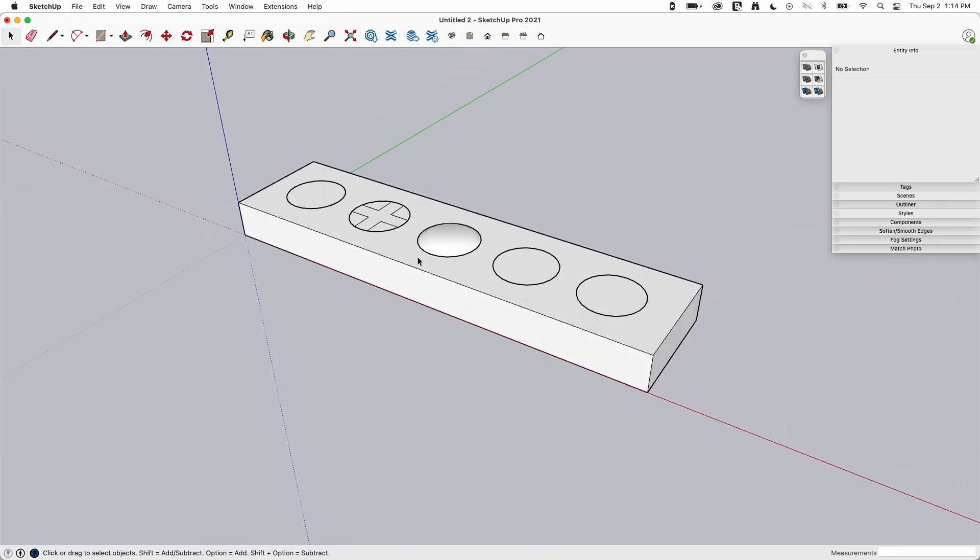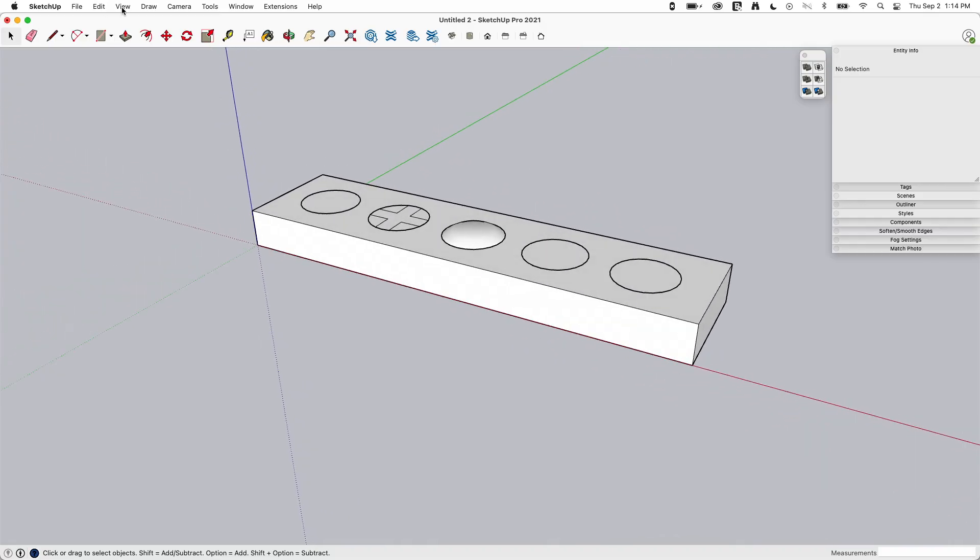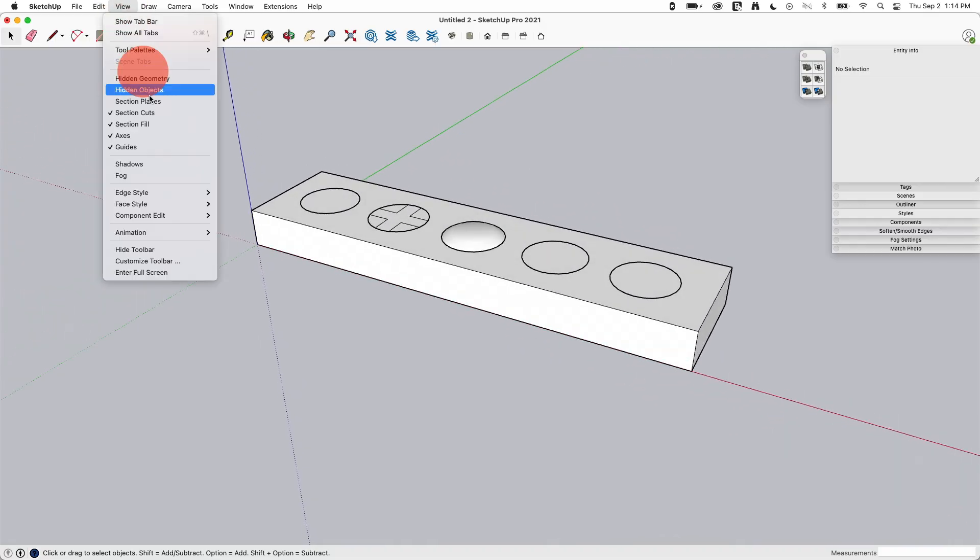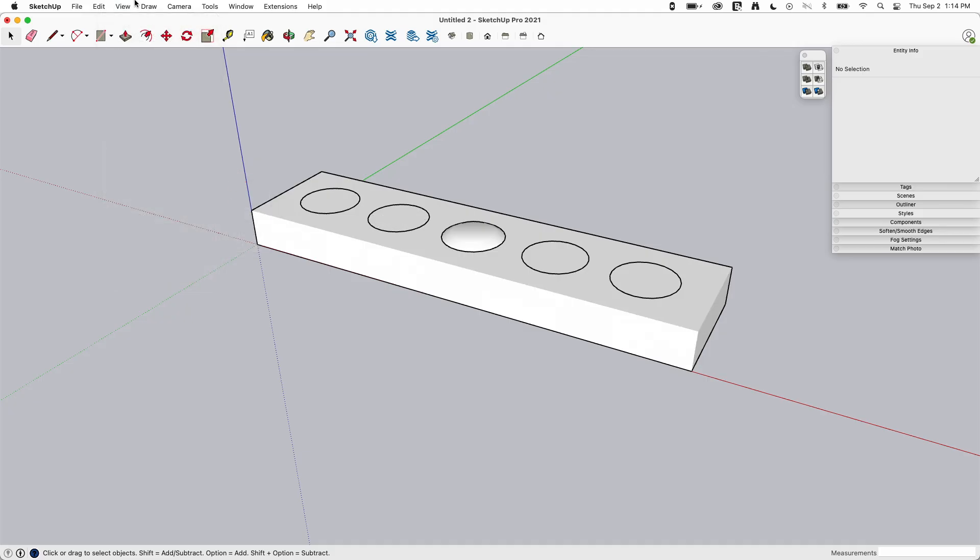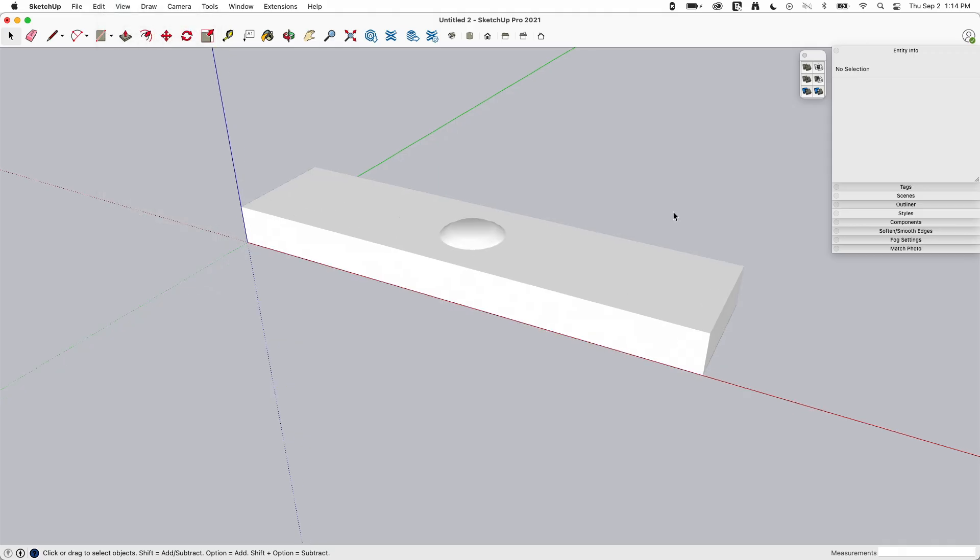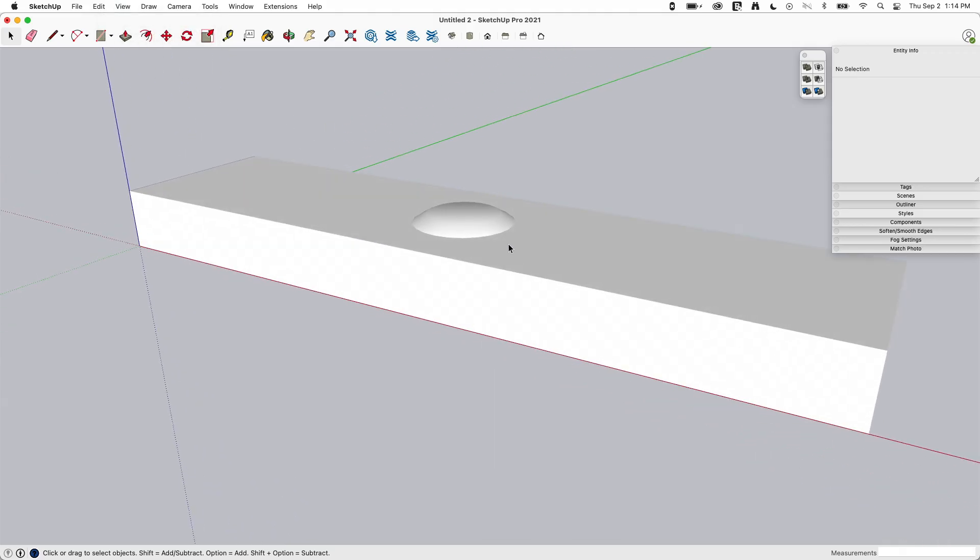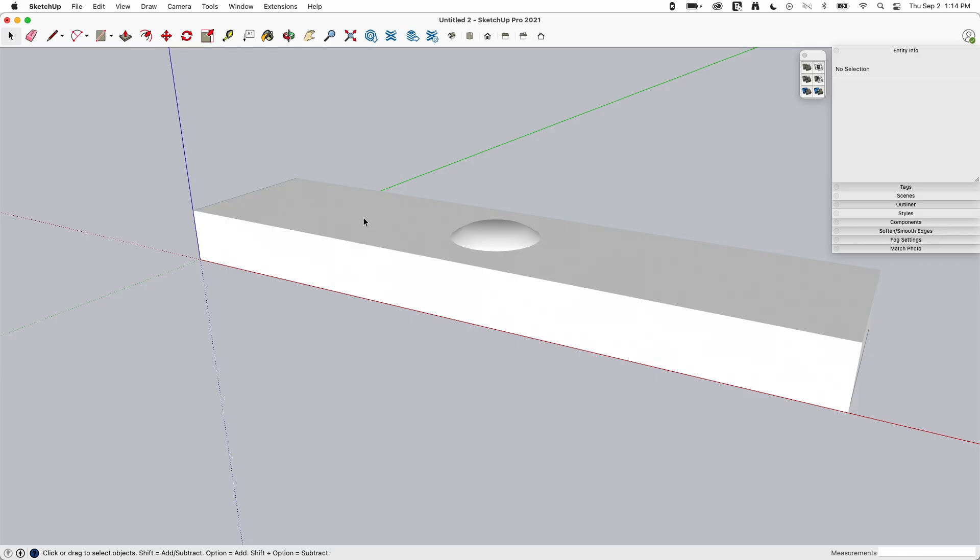So again, depending on how I'm looking at this and depending on my style too, if I go up to view edge styles and I was to turn off edges, and we have to, in this case, we have to turn off profiles too.